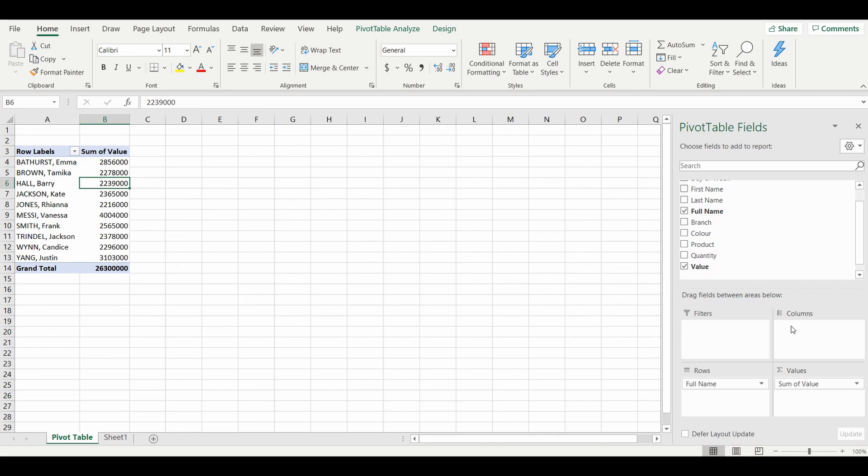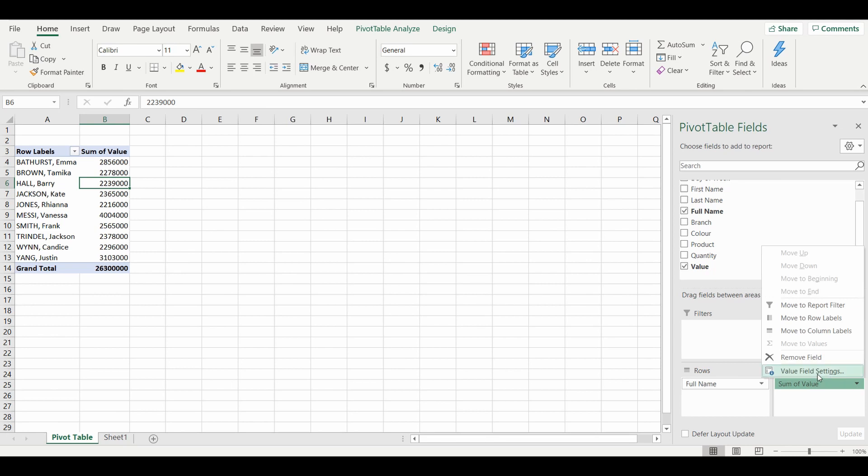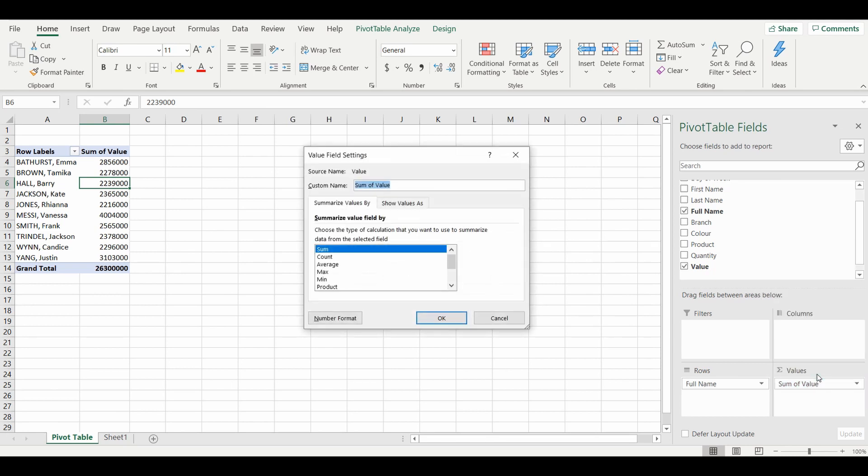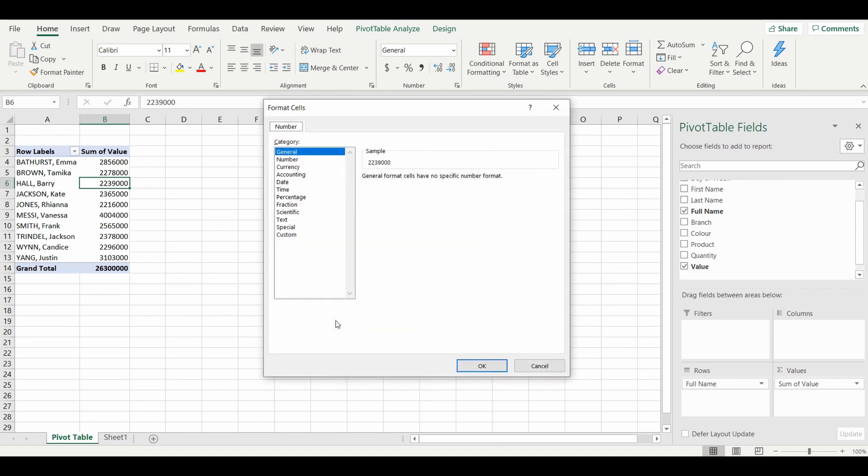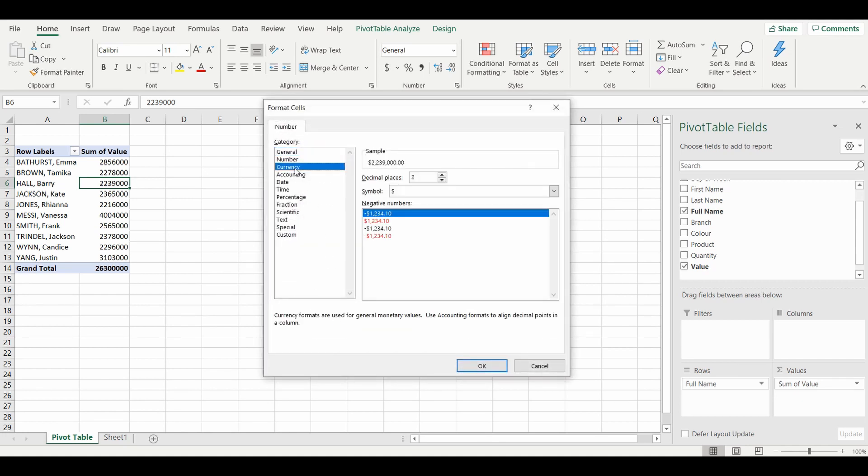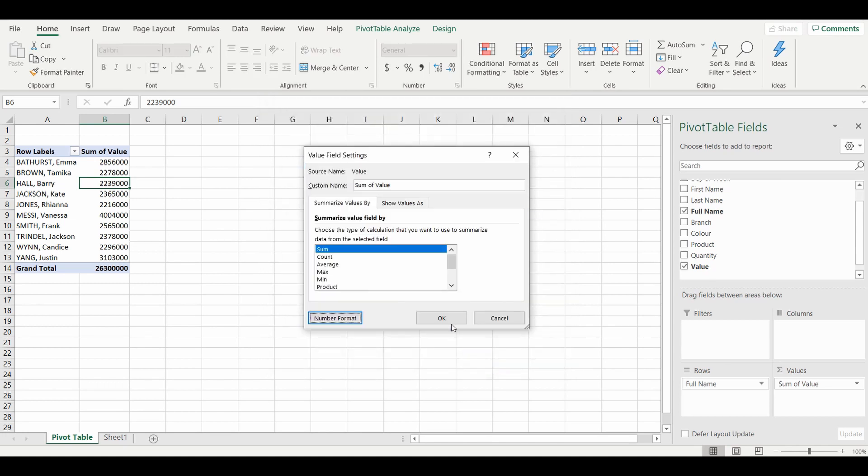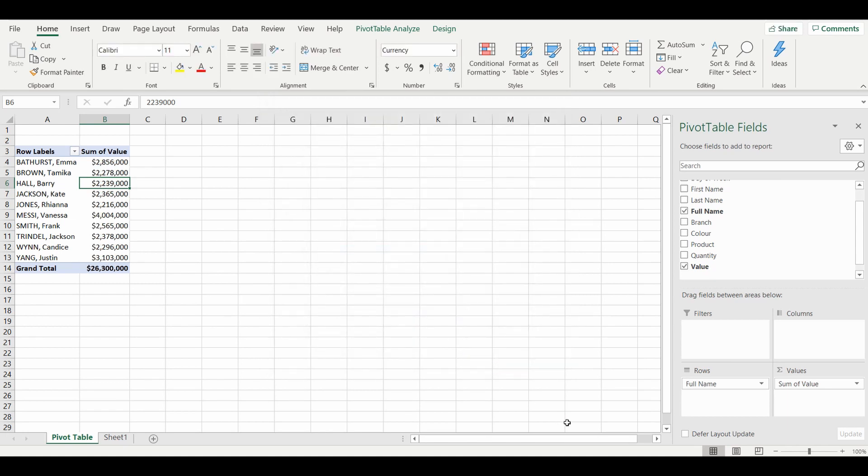By selecting the down arrow in the values, going to the value field settings, it gives us a few options including number format where I'll change it to currency. And now we have the values of each of those salespeople in currency format.